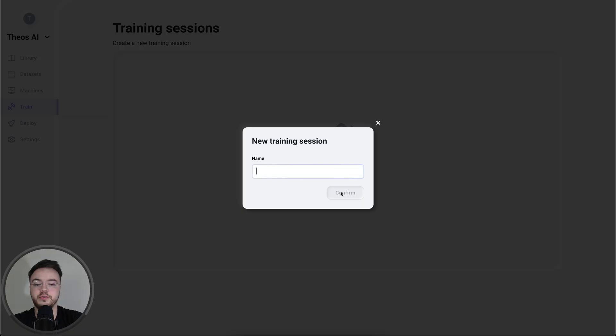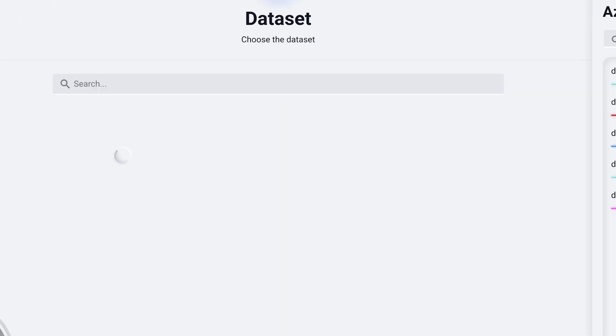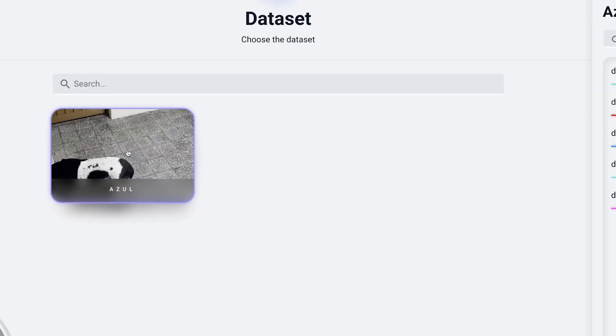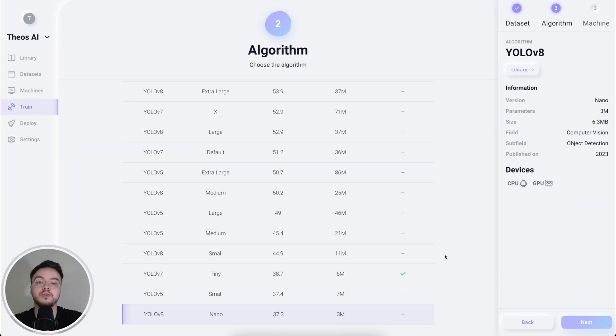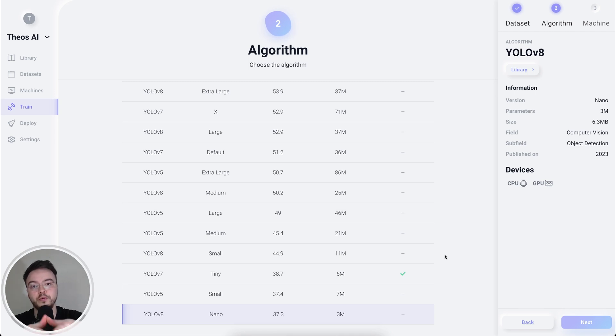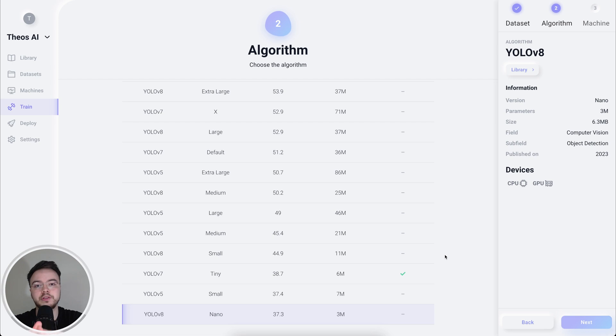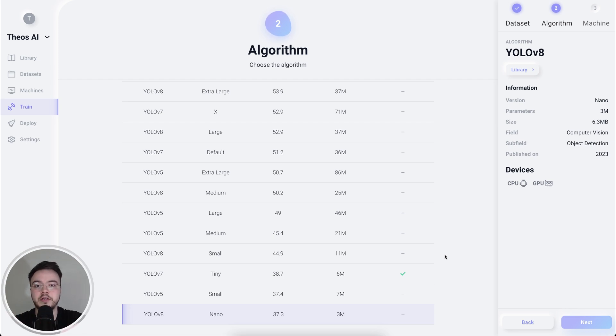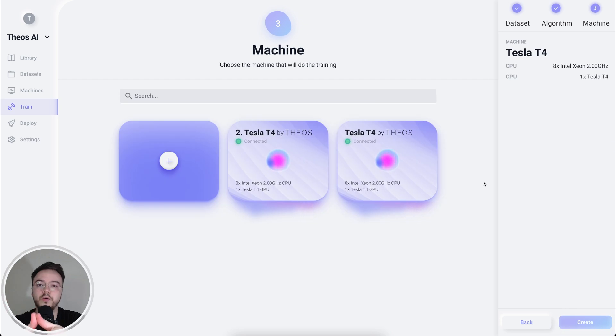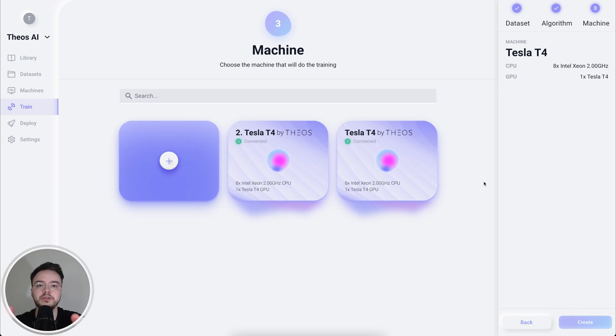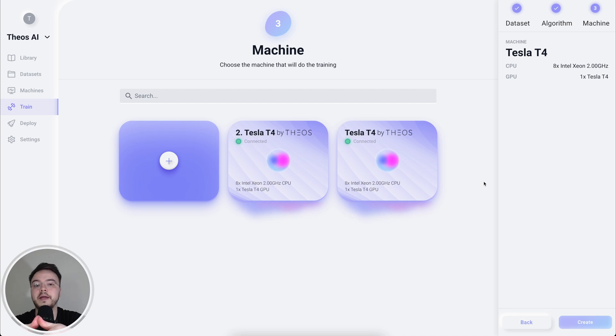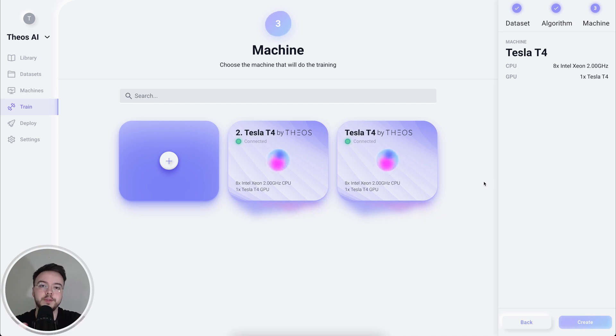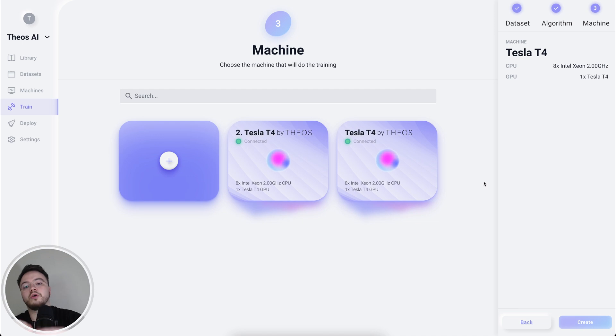Alright, so now let's create the training session. Let's call this Azul Detector. Select the dataset. We're going to select YOLO V8 Nano because it's the fastest version of YOLO V8, which is the best algorithm at the moment. As we want to process camera footage from security cameras in real time, we're going to use this nano version. As you may know, in AI, you need to run it on GPUs because the parallelization of the GPU makes it so the training process is much, much faster than running it on CPU.